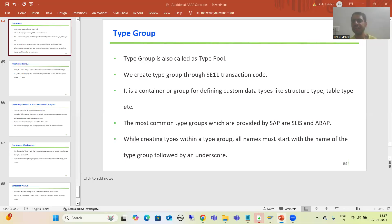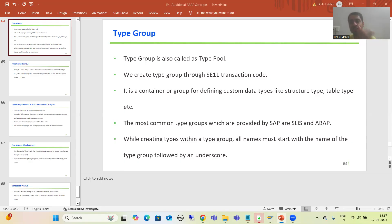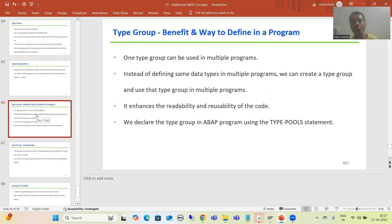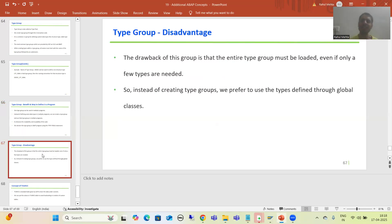We will continue the topic of type groups. In the previous video we discussed what a type group is, the transaction code to create one, the naming convention when providing structure types or table types, how we can use a type group in a program, and the disadvantage of type groups.